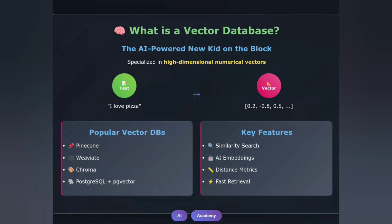Now let's talk about the new kid on the block — vector databases. These aren't your traditional databases storing text and numbers. Vector databases specialize in storing and querying high-dimensional numerical vectors. Think of them as coordinates in multidimensional space. They convert unstructured data like text, images, or audio into mathematical vectors using AI embeddings. For instance, the sentence 'I love pizza' might become a vector like this.